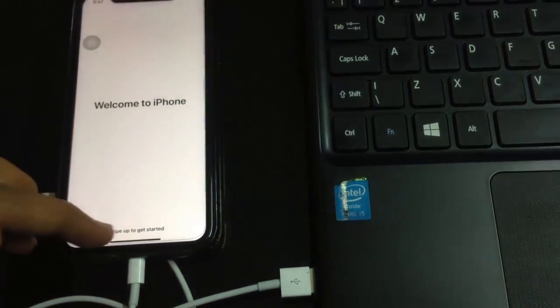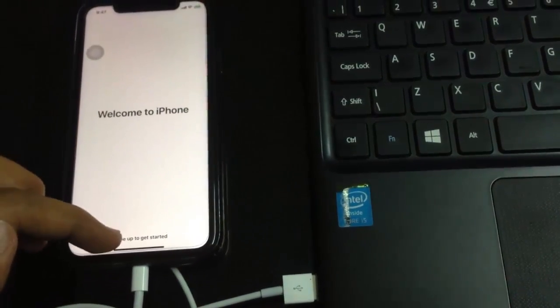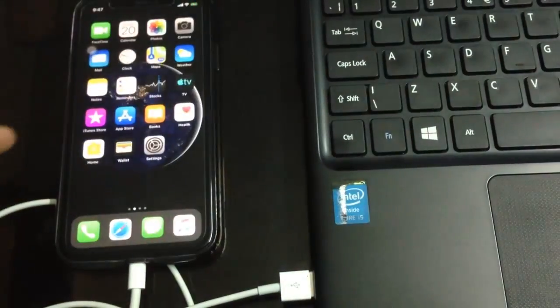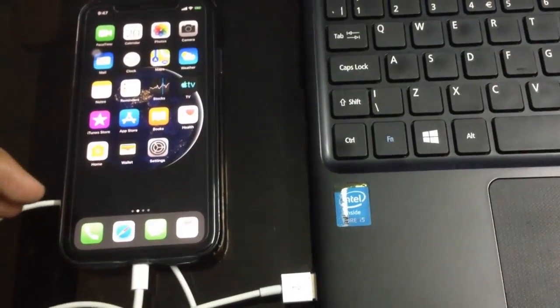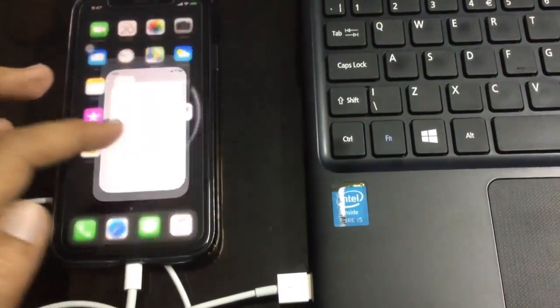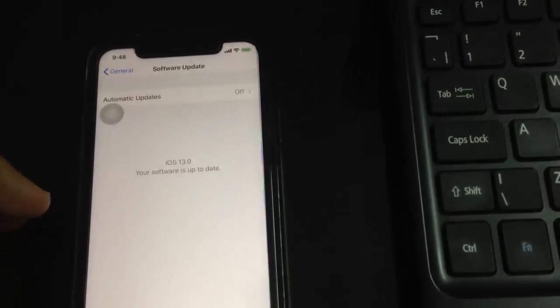These are the steps to update your iPhone to iOS 13 using iTunes. Hope this video helped you.